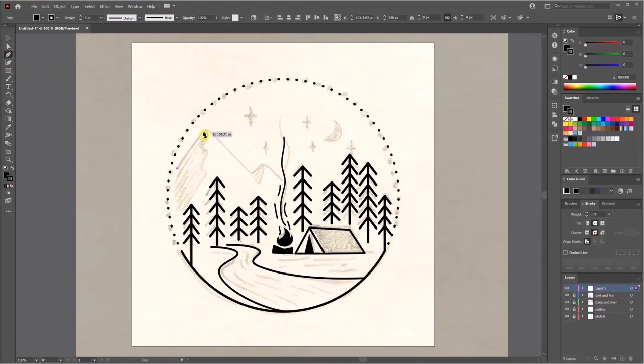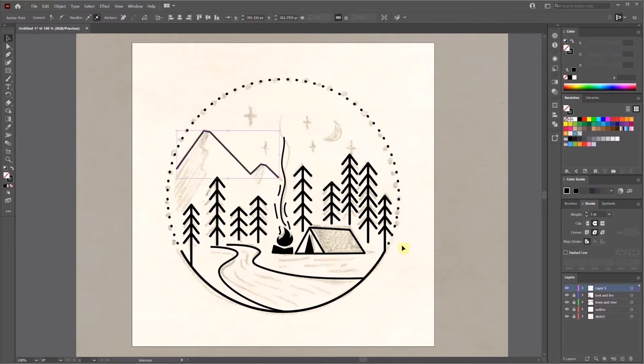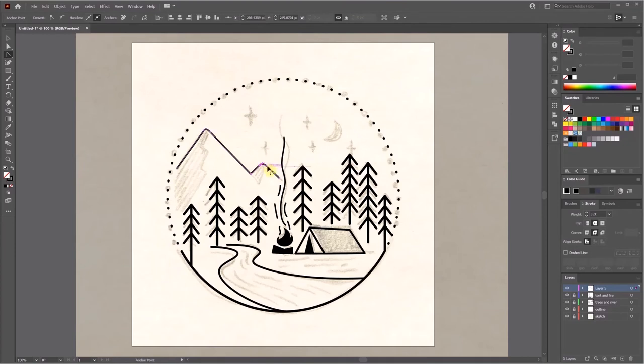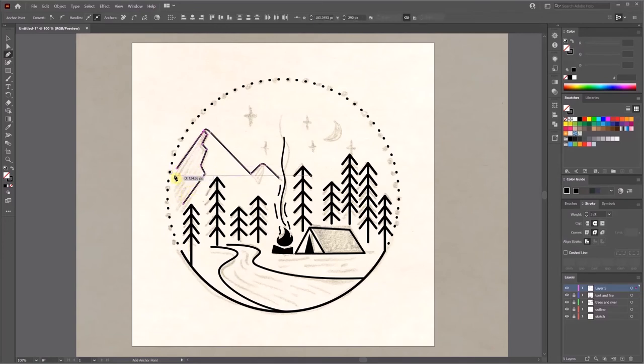I create a new layer for the mountain and sky. I'm using the pen tool here because I want to have hard and straight lines for the mountain. I'm also going to add some curves on the top so it matches with other elements.